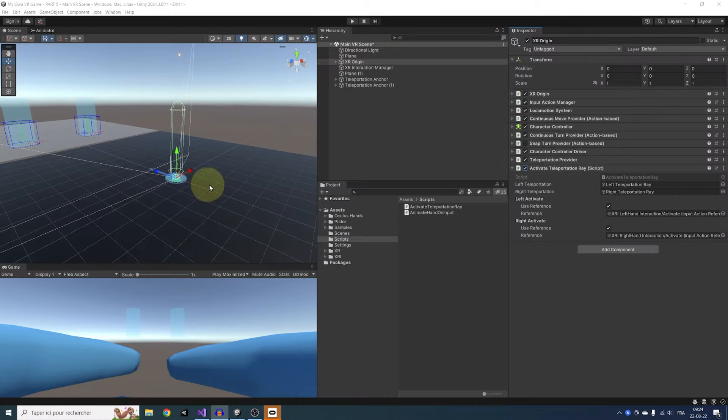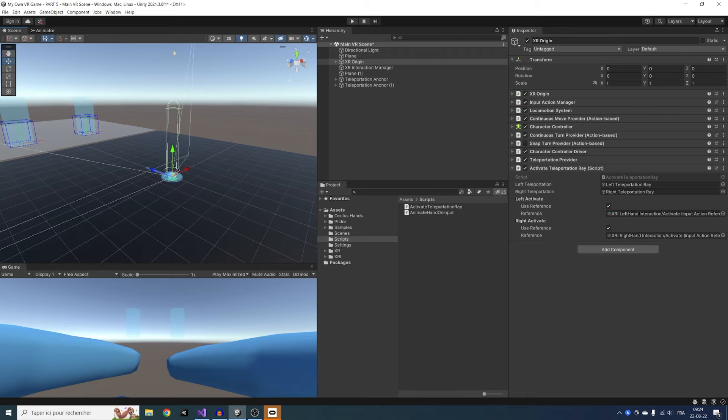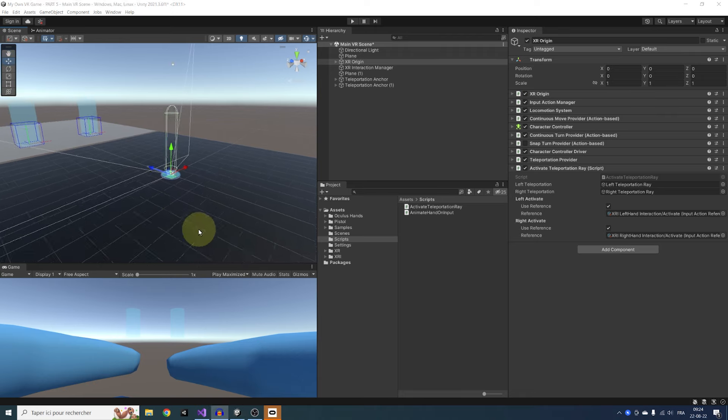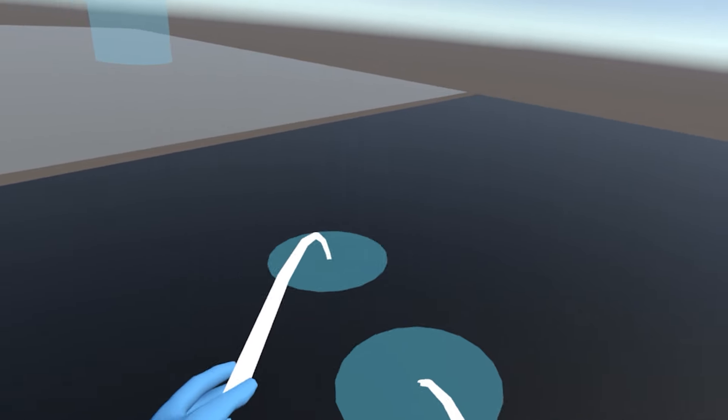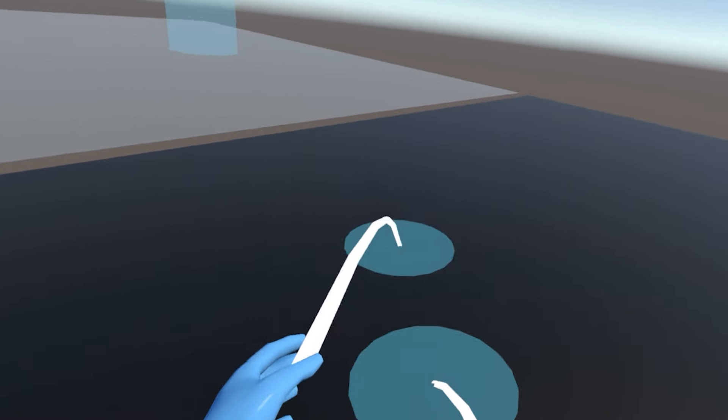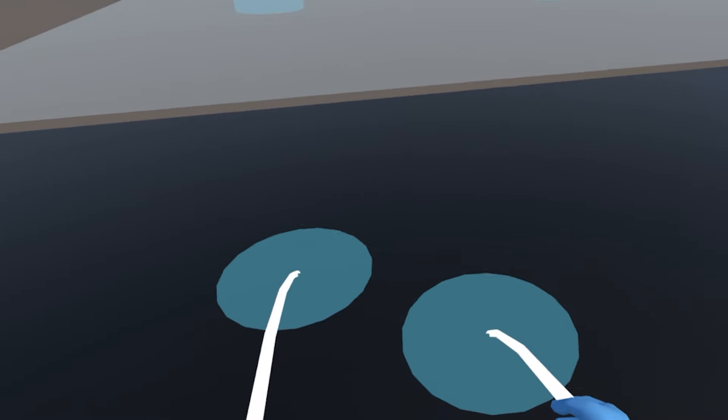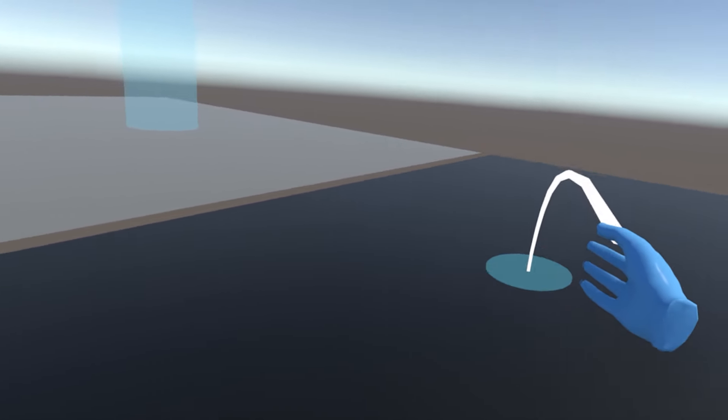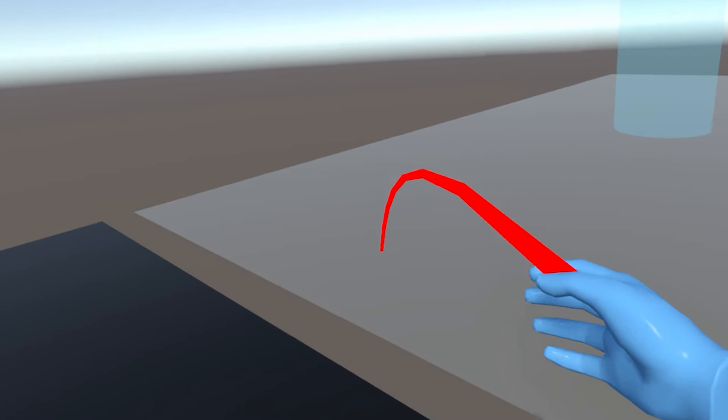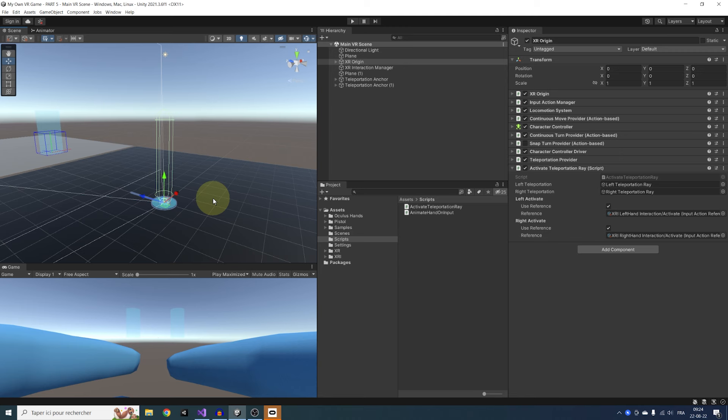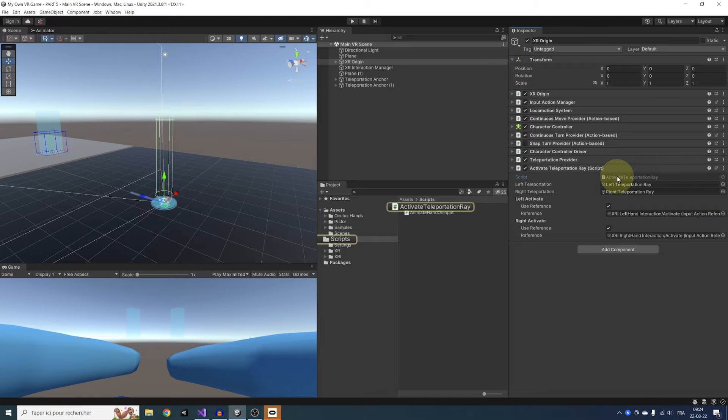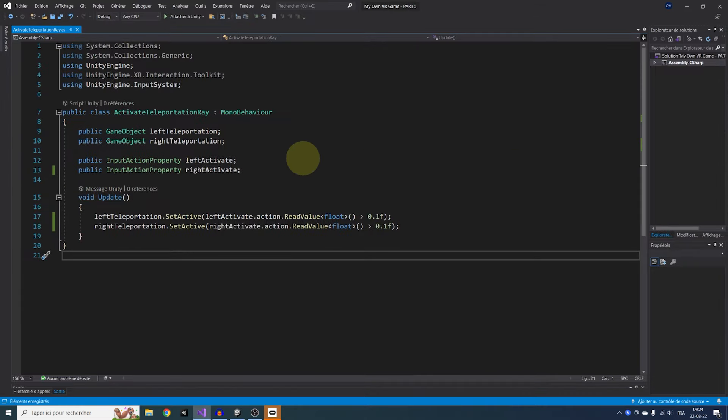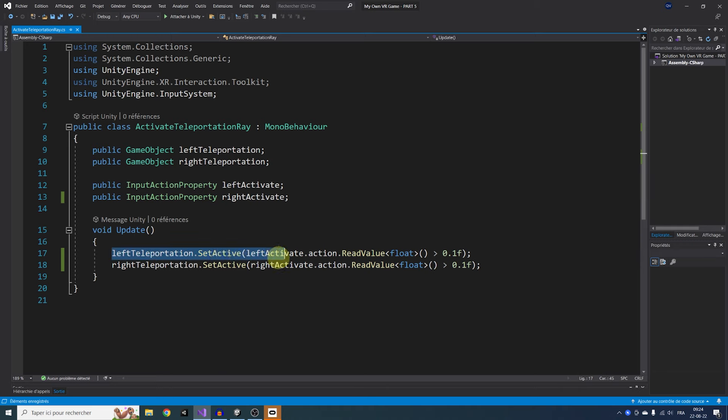We are back where we were at the end of last episode, but I made a little fix before recording this video. In the last episode, the two teleportation rays were always showing, even when we were not pressing on the trigger button, which will be super annoying when interacting with objects later on. So to fix this, I've made a new component here on the XR region called Activate Teleportation Ray.